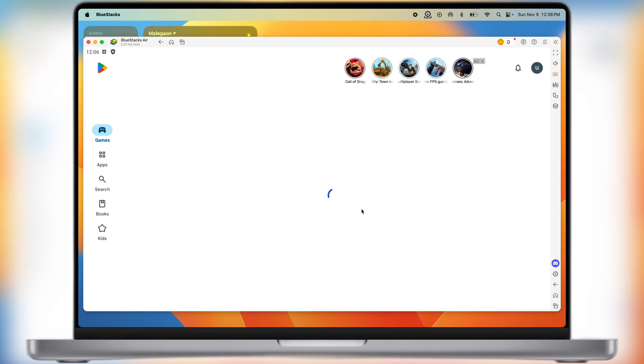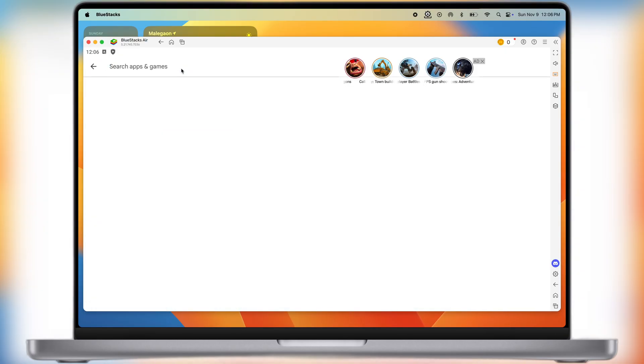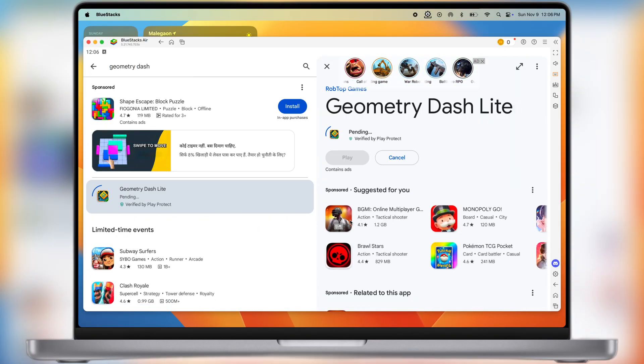After signing in with Google, you will be directed to the Google Play Store. Now to install Geometry Dash, click on the search bar. Search for the Geometry Dash game. Once you find it, simply hit the install button, and the game starts installing into the emulator.